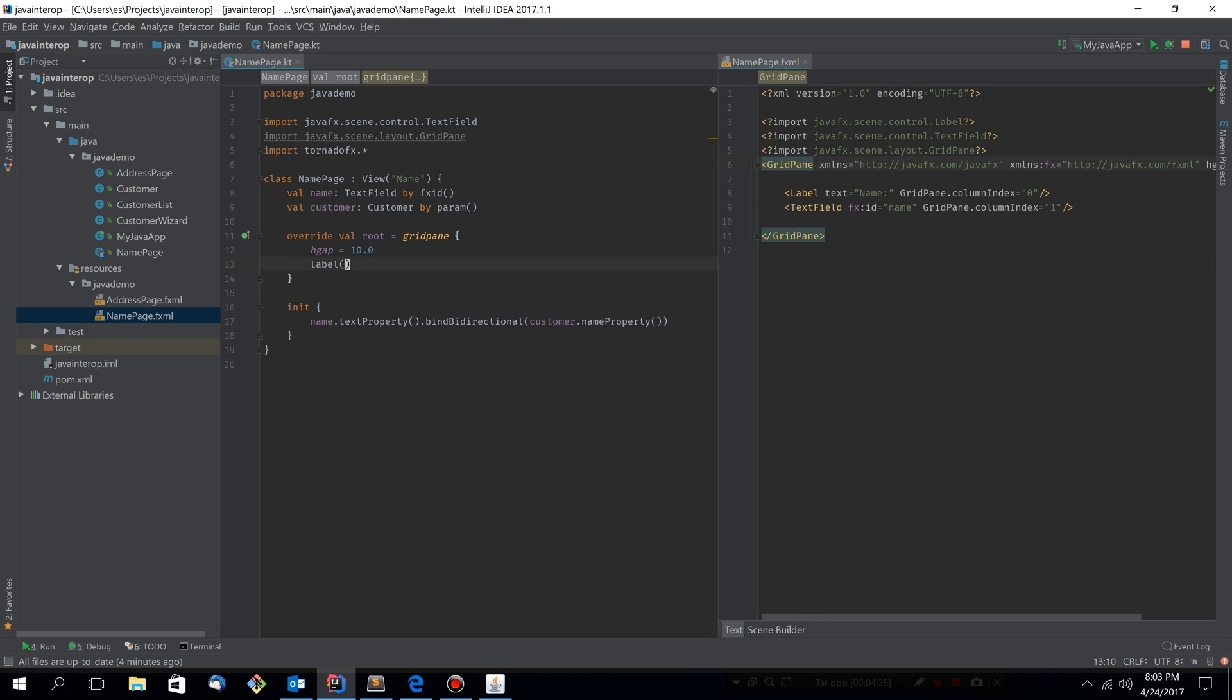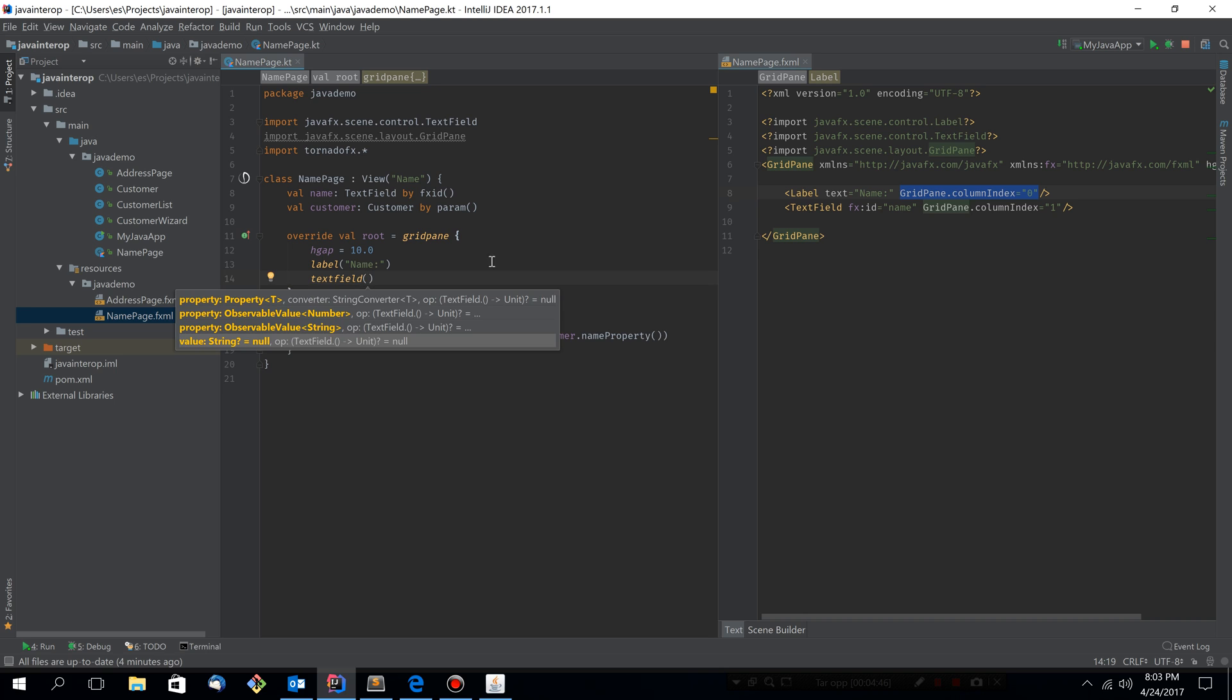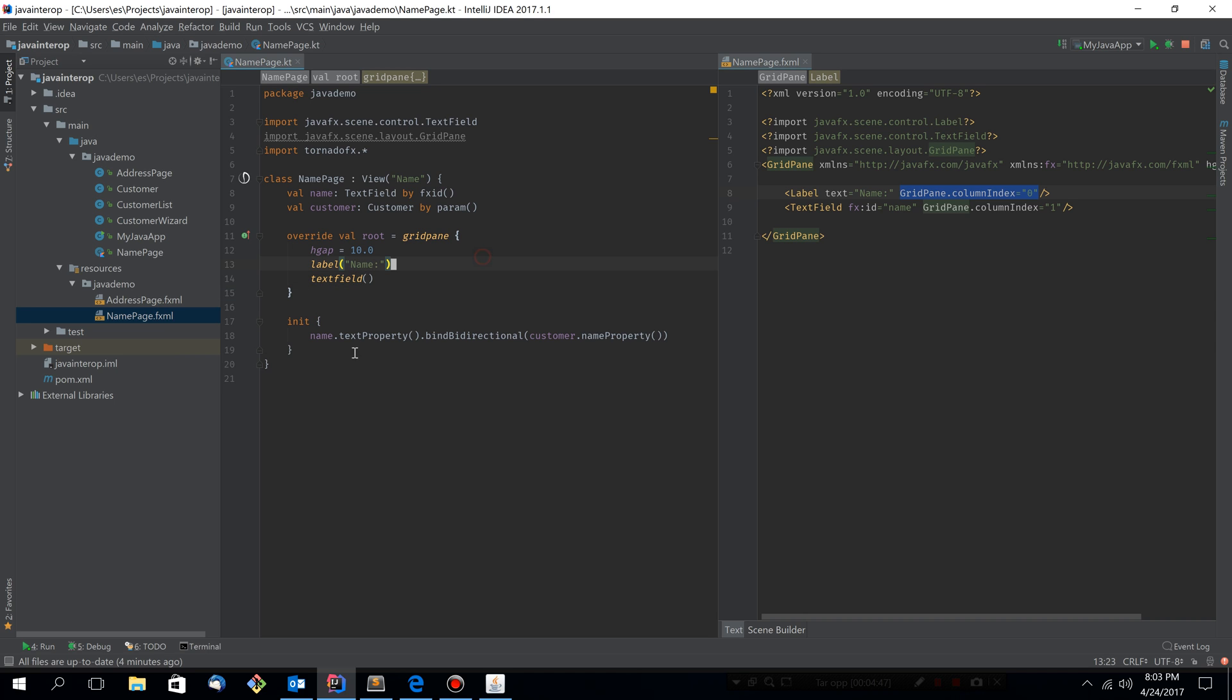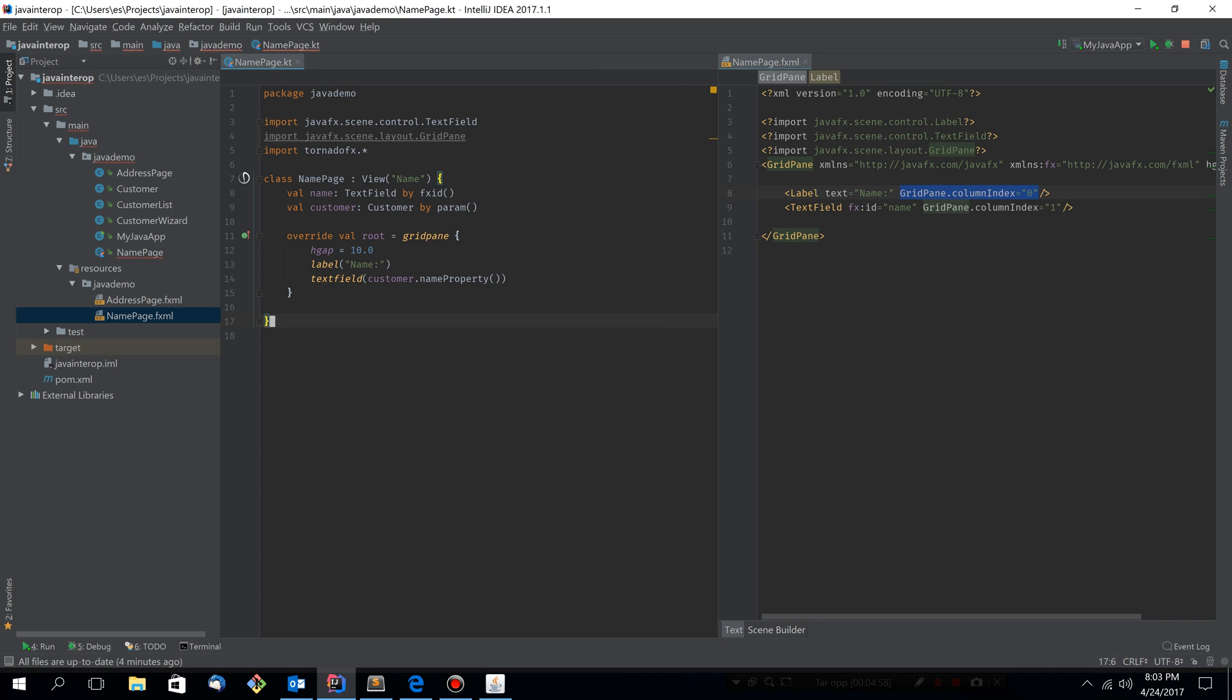So the label is configured like this. We don't actually have to set the column index to zero because that's the default. And then we have a text field. And the text field, if you remember, is bound to the customer name property. And we can do that in one go here. So we can just say that we want to bind it directly here. And that means we can get rid of this block.